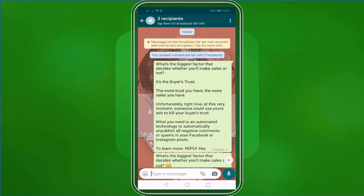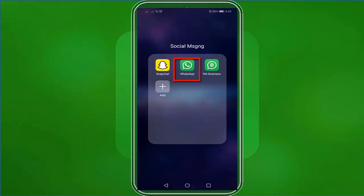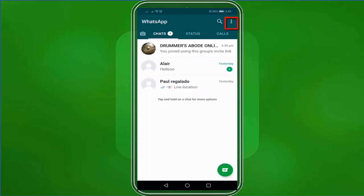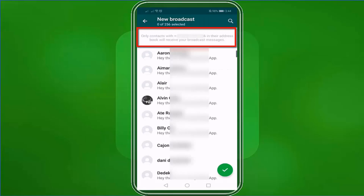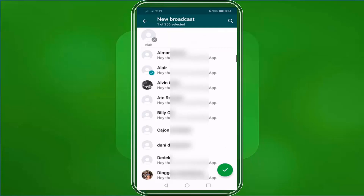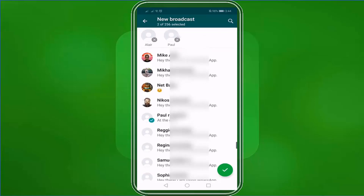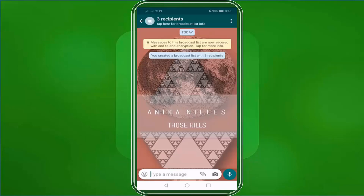Now let me show you how to send a message broadcast on your WhatsApp. Open your WhatsApp Messenger, click the three dots, then select New Broadcast. It says here that only contacts with your number in their address book on WhatsApp will receive your broadcast messages. Now select people on your contacts list to receive your broadcast messages, then click this button to create the broadcast list. We have selected three recipients and their first names are displayed here.